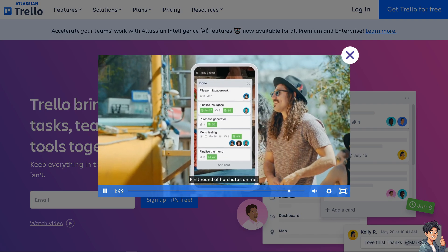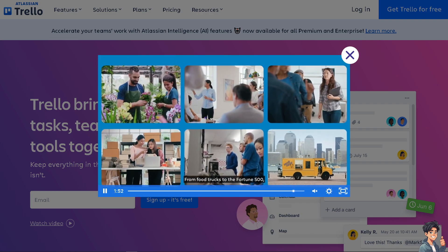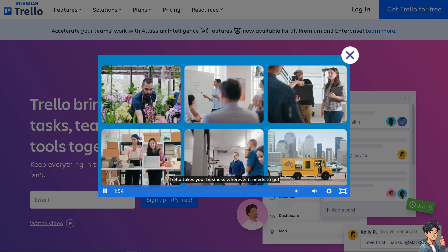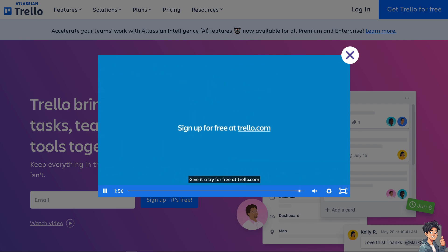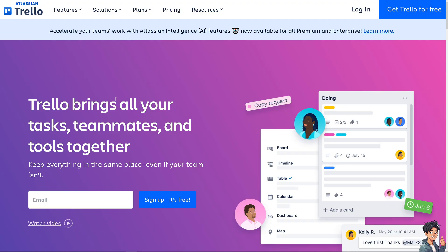Welcome back to Andy's Guides. In today's video we are going to show you how to create checklists on cards with Trello. Let's begin. Now the first thing that you need to do is to log in using your credentials.